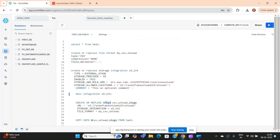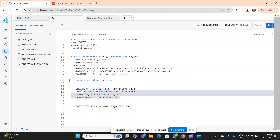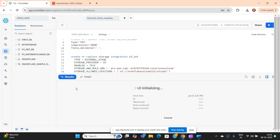The last step is to create the external stage. Use: CREATE OR REPLACE STAGE stage_name URL = 's3://your-bucket/unload/', STORAGE_INTEGRATION = your_integration_name, FILE_FORMAT = my_csv_unload. This stage points to the S3 URL and uses the storage integration for the connection, along with the file format we created earlier.